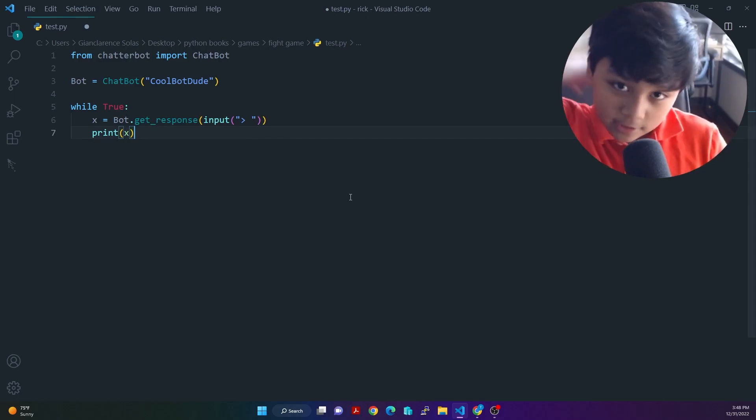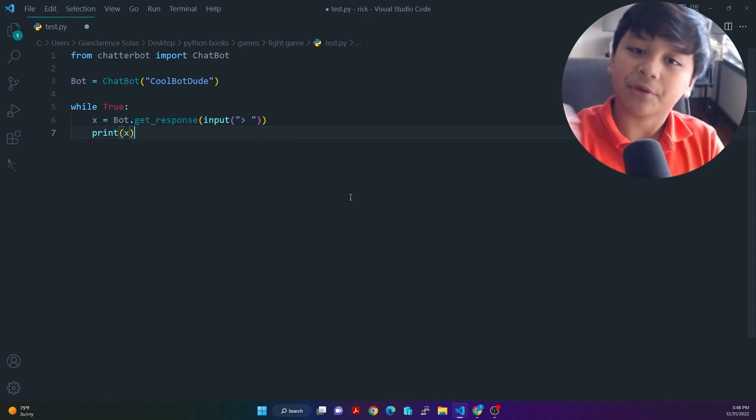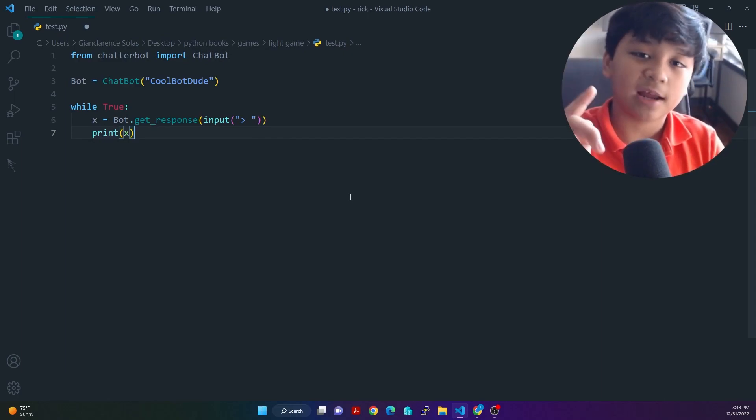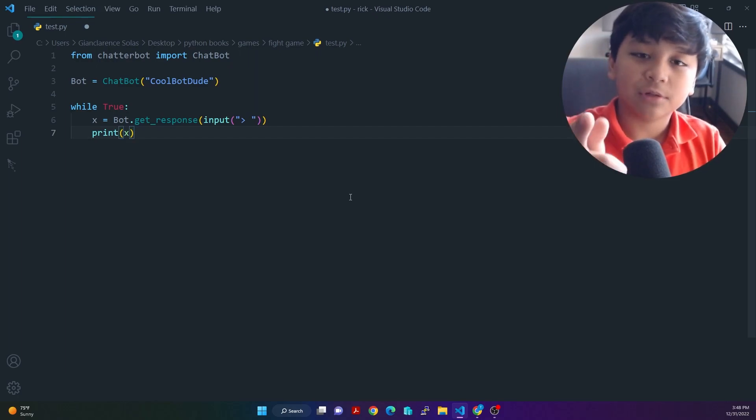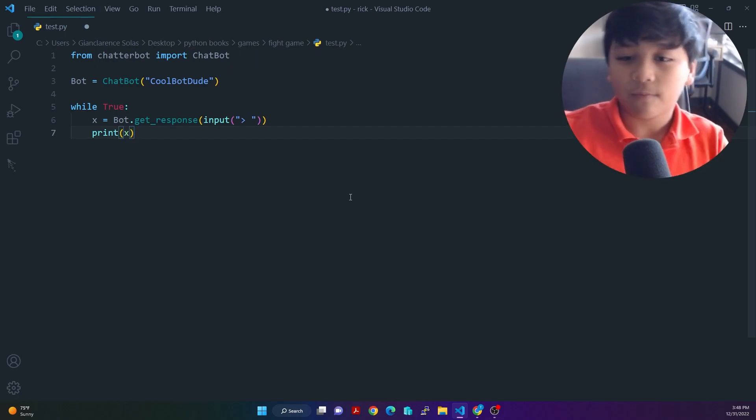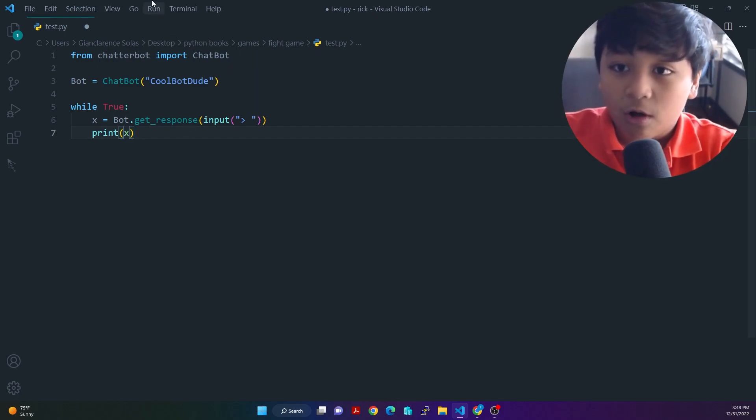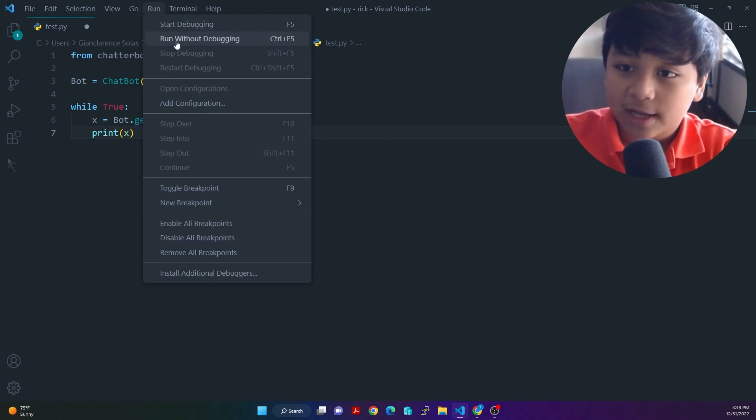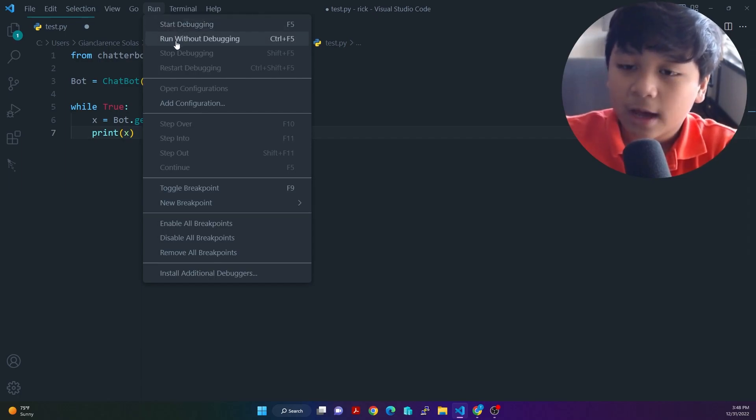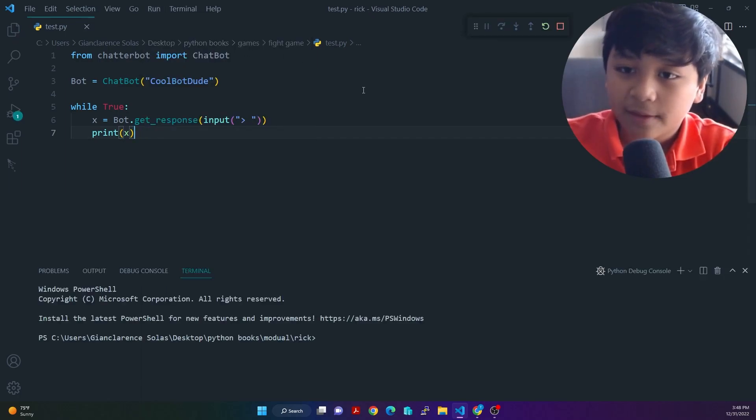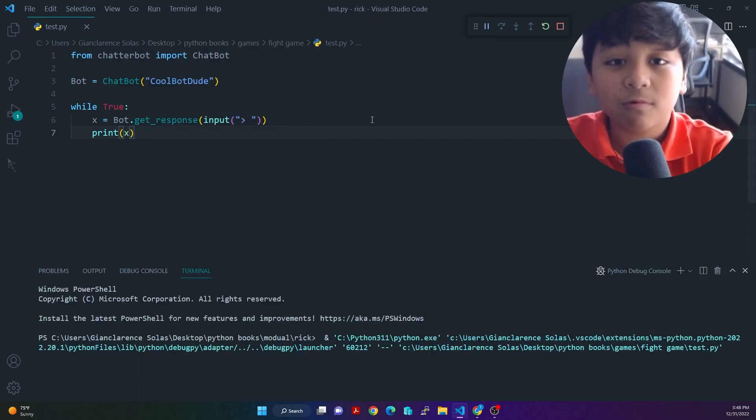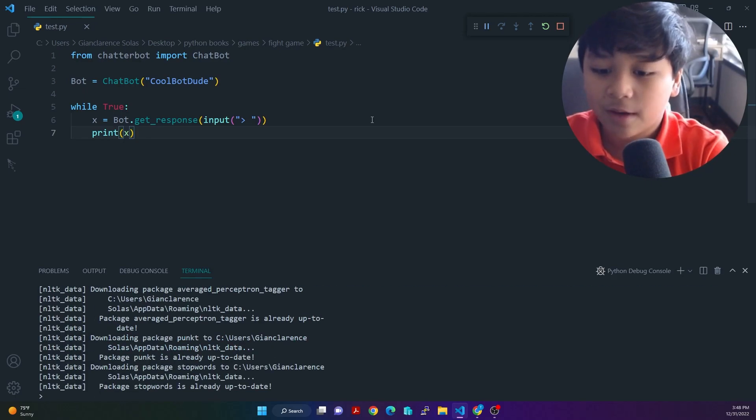Pat yourselves on the back. And remember, give my channel a subscribe and a like on this video. Okay. So all we have to do next is click run without debugging. And this will run our chatbot.